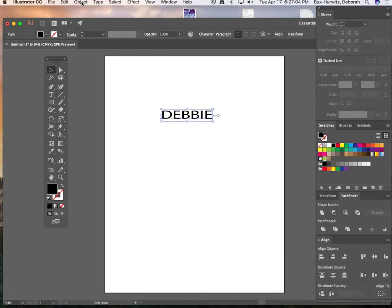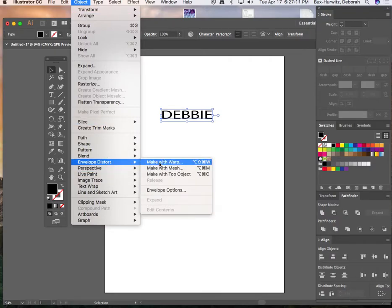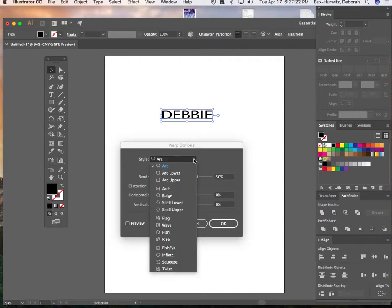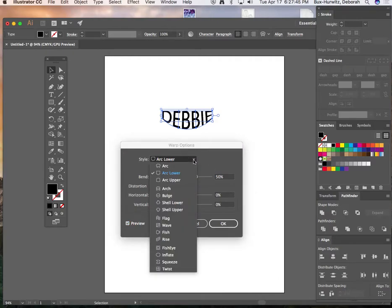There are a bunch of fun tools in the Envelope Distort menu. Go to Object > Envelope Distort and select Make with Warp. Under the style options there's a whole range of styles. Always make sure to check the Preview button in the lower corner — once you do that, you can see your text manipulate in live time. You can see my text, which was once a straight word, is now bowed and arced downward in a U-shape.